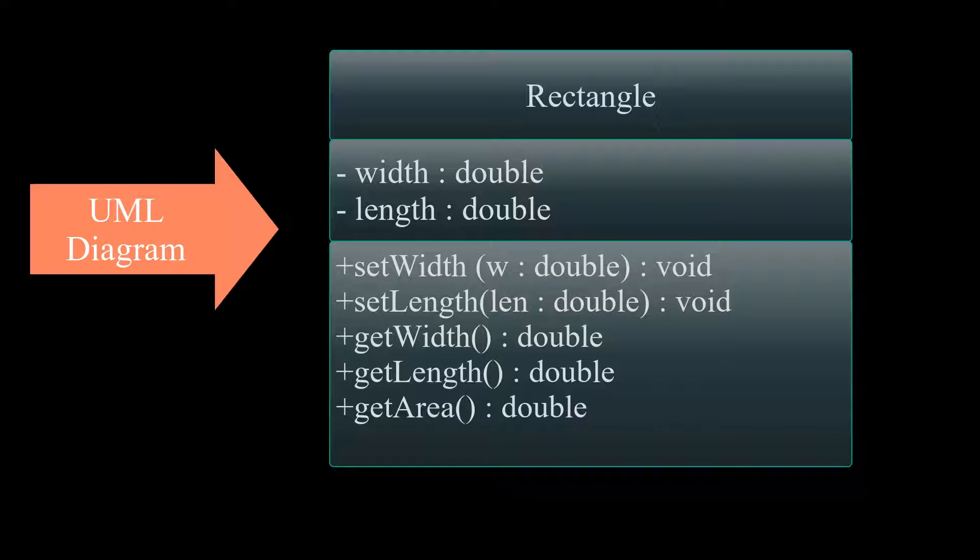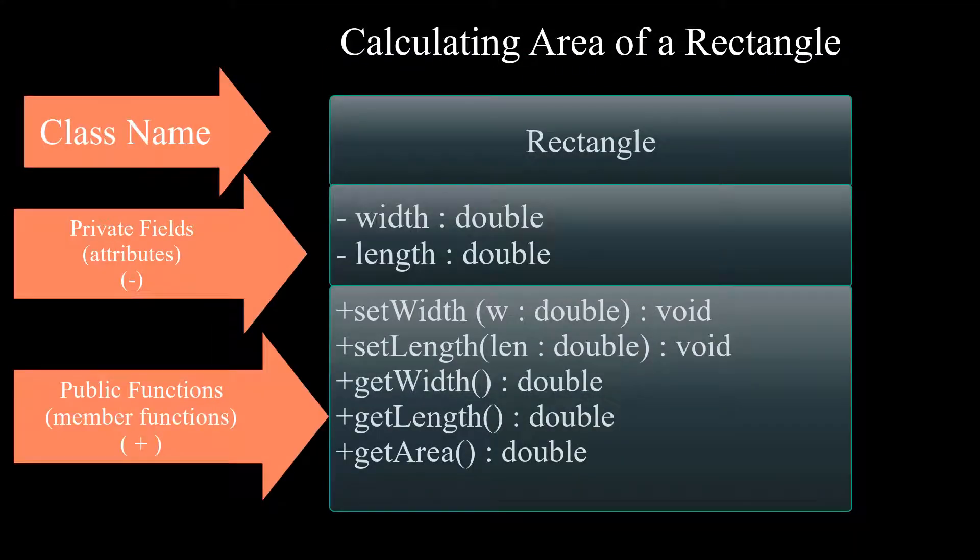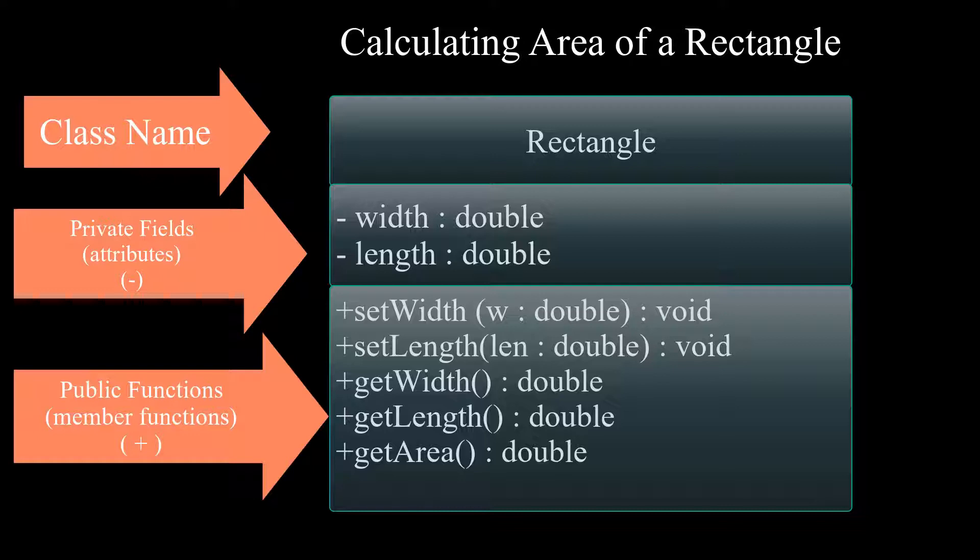For the purpose of this section, let's look at this UML Diagram for a Rectangle class. In this class, we're calculating the area of a Rectangle.